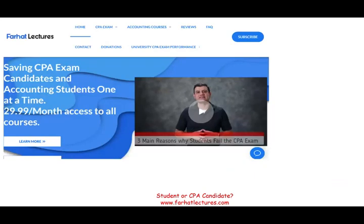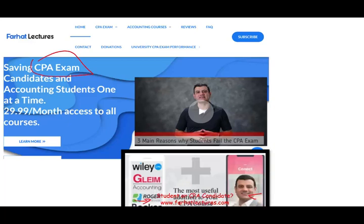If you are not ready, don't sit for the CPA exam if you have not mastered the bond topic. How can I help you? Well, if you're a CPA candidate or an accounting student, for that matter, I strongly suggest you visit my website, farhatlectures.com.